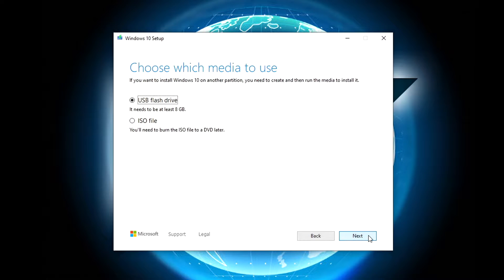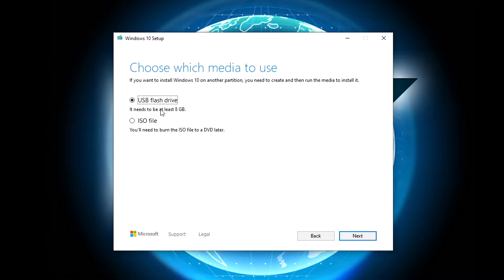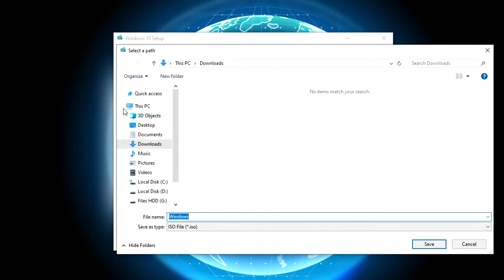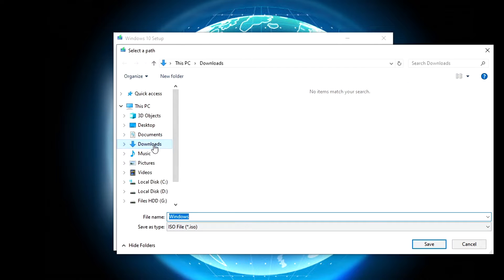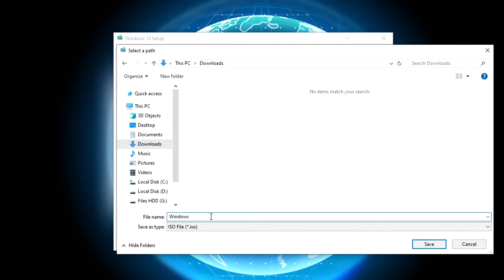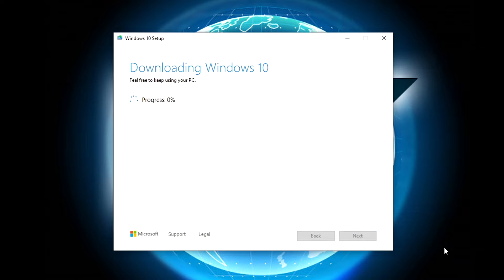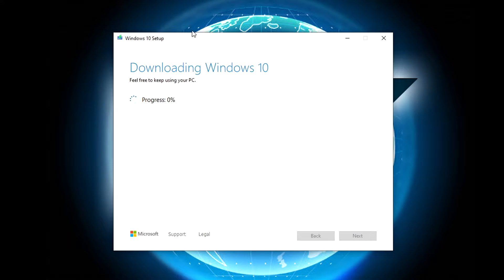Then click next, choose ISO file, then next. Choose where you want to save your Windows ISO file, then click save. Now it will start downloading.